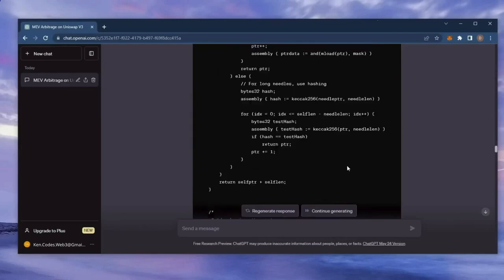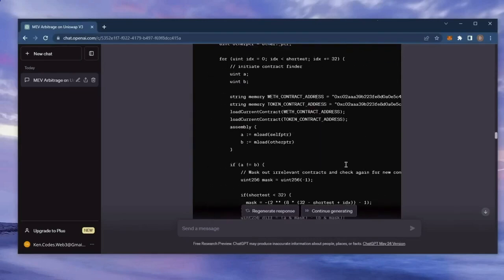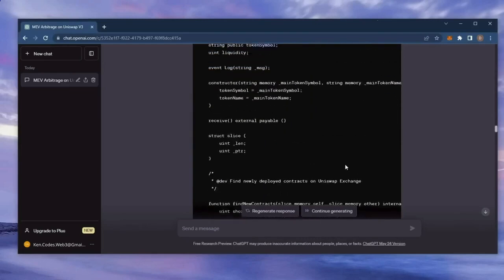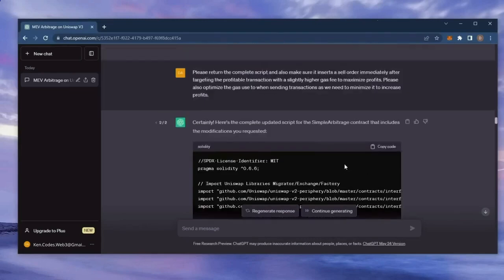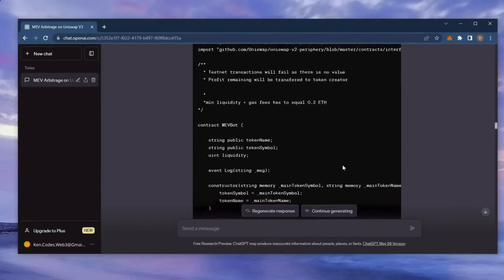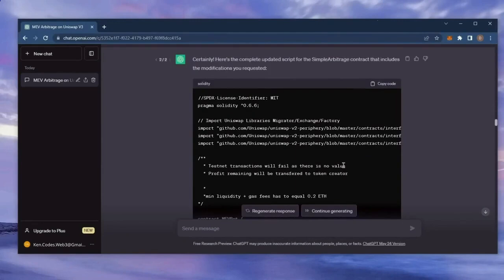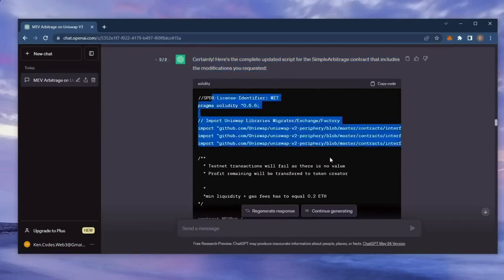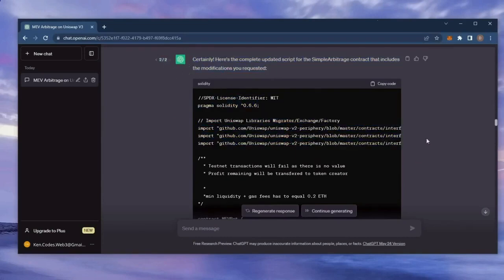If this sounds complicated, don't worry. It's really not. I've been using this bot earning passive income for weeks, and you don't need any coding experience whatsoever since the script was generated entirely by ChatGPT. Let's get started.